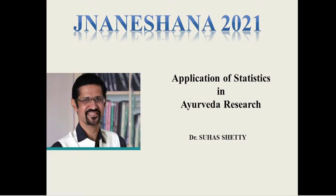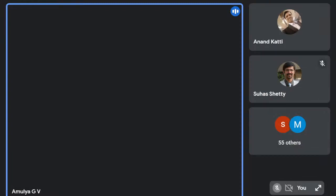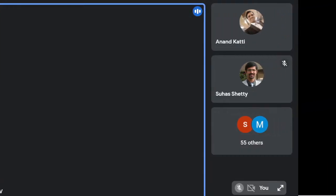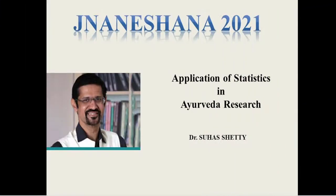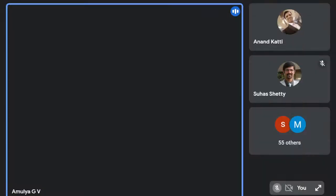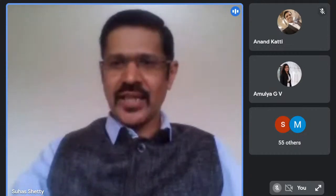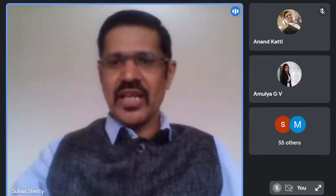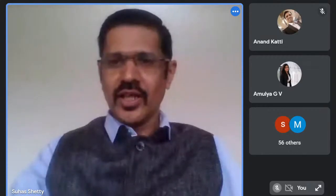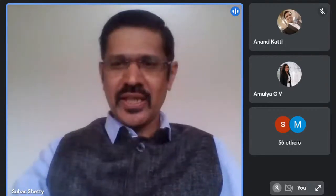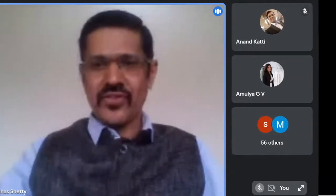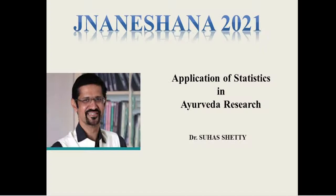Thank you very much. A very good morning to all of you. At the outset, let me thank the organizers for this wonderful opportunity to share a few of my experiences in the field of statistics. I acknowledge and express my gratitude for the entire team of Government Ayurveda College, Bangalore, Mysore, and Taranath Government Ayurveda College, Ballari for organizing this innovative program, Nyaneshana 2021, an e-workshop on research methods and biostatistics, mainly focusing on postgraduates and PhD students.